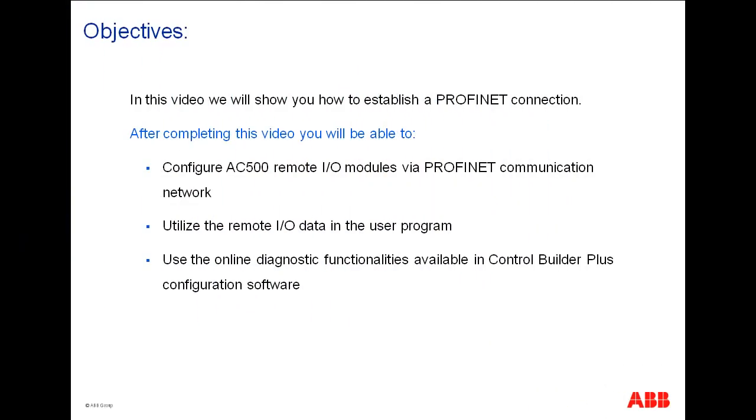Upon completing this video, you will be able to understand the configuration and programming of an I/O system using the PROFINET Fieldbus technology from ABB AC500. The use of online PROFINET diagnostic functions are also briefly discussed.